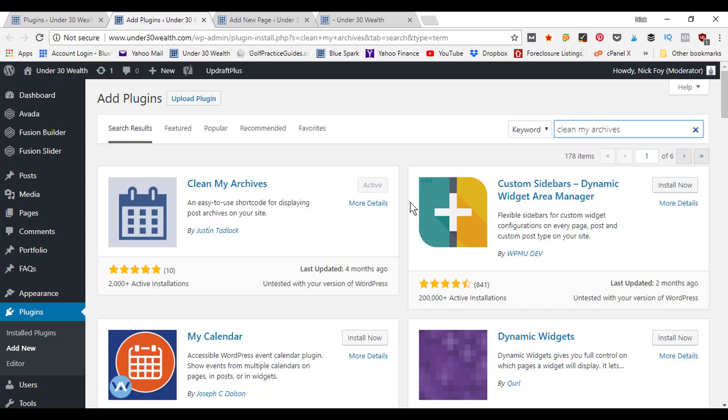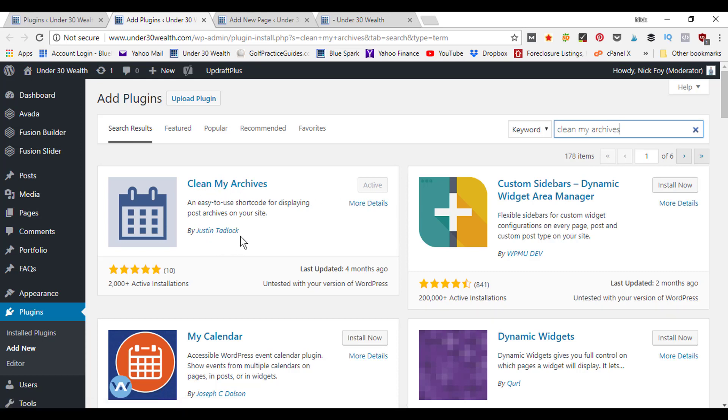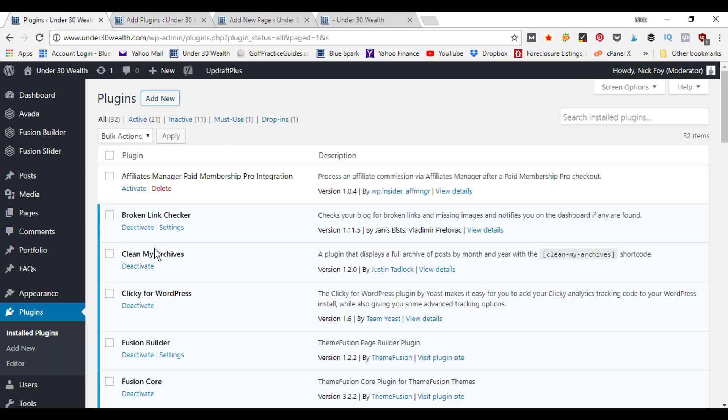On the add plugins page we're going to type in clean my archives, hit enter, and it's going to pull that plugin up. Here's what it looks like, it's by Justin Tadlock. You can go ahead and click install now. Once it gets done installing there's going to be a blue button that says activate, so you can click on that.